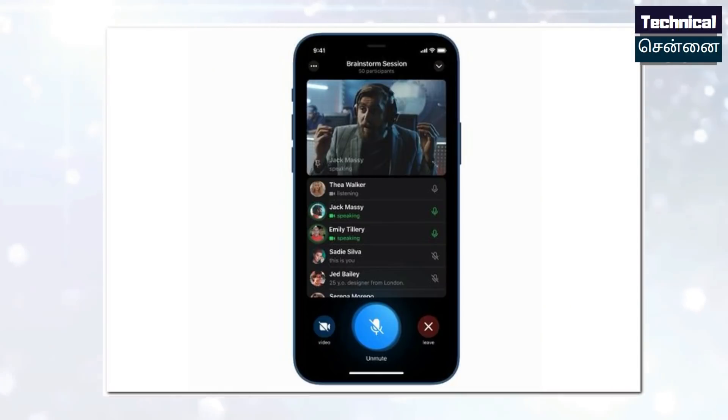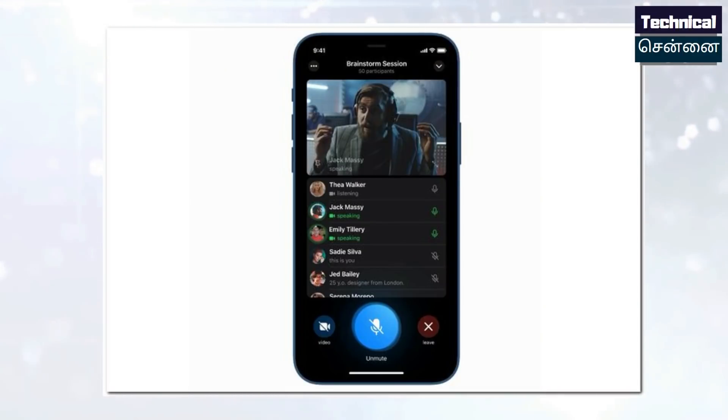In this crisis time, we have a lot of Telegram, Zoom, and Google Meet. We have a lot of video calling features. You can see all of them.